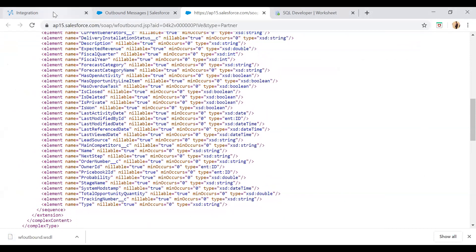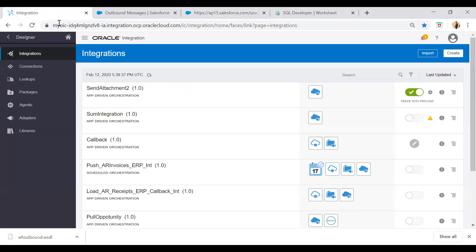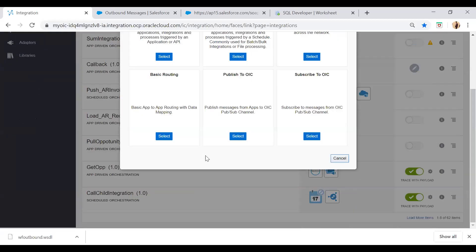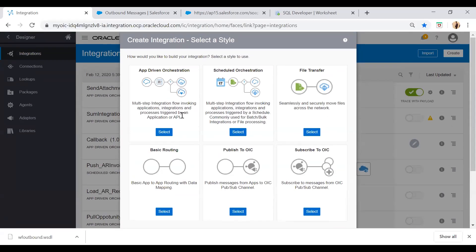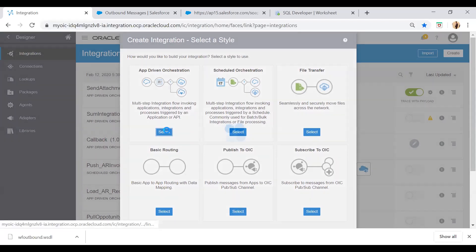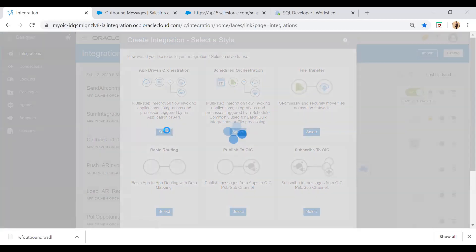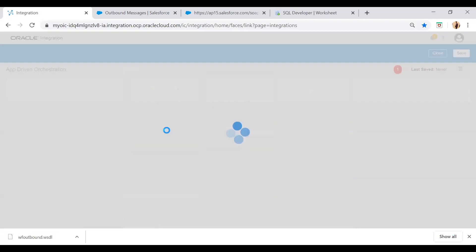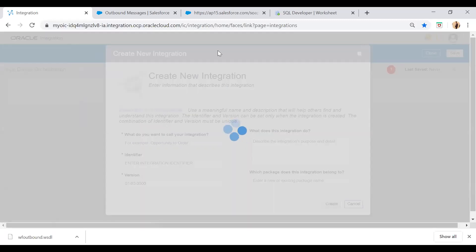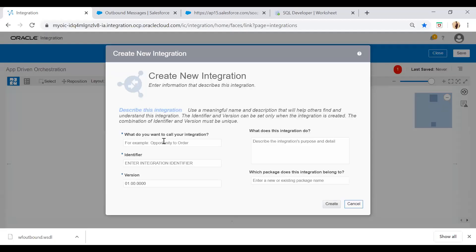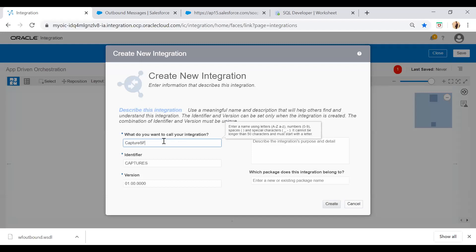Now just go to the integration. Now here I will create an integration. I will create an app driven orchestration. And I will keep the integration name as capture SFDC events. And then simply click on the create button.